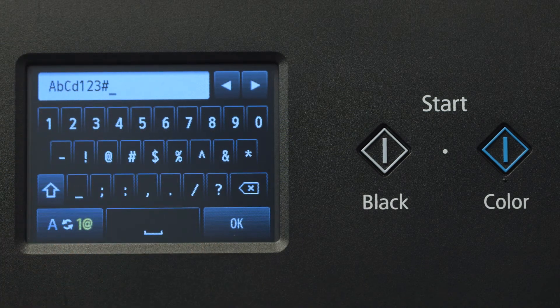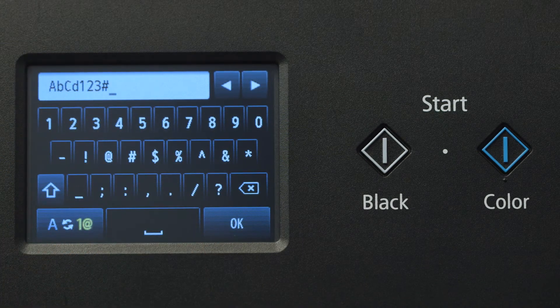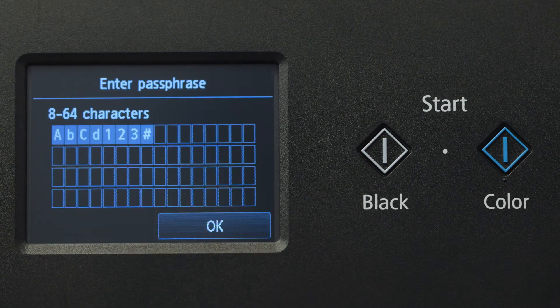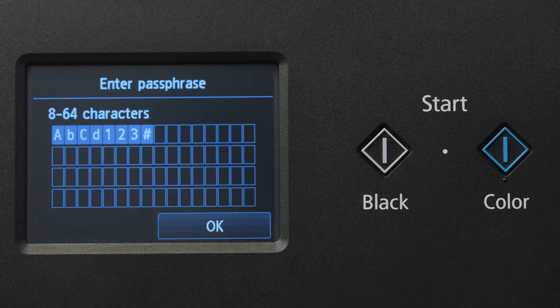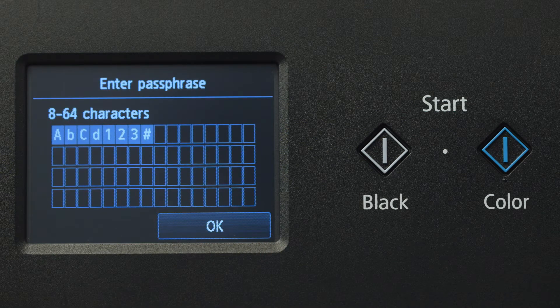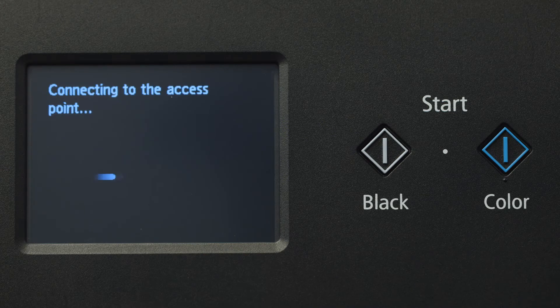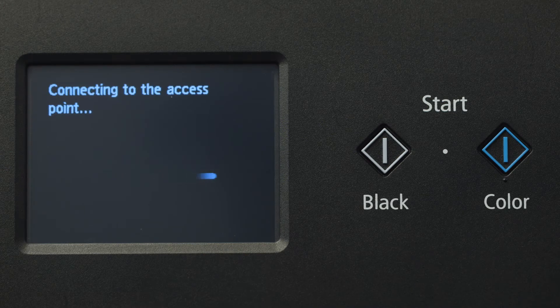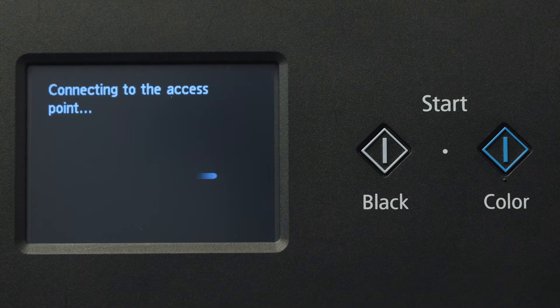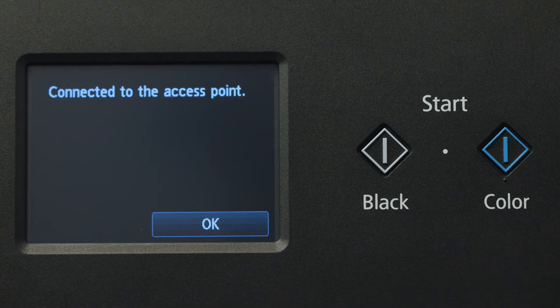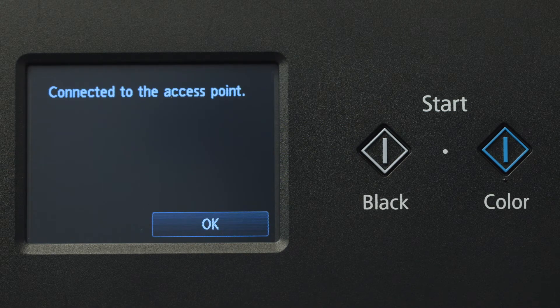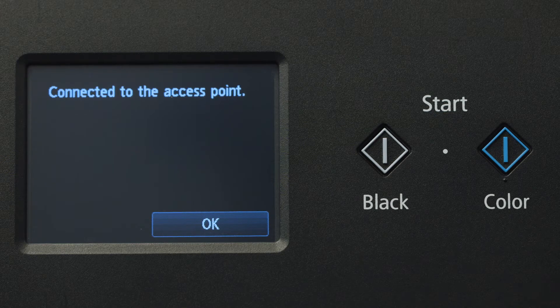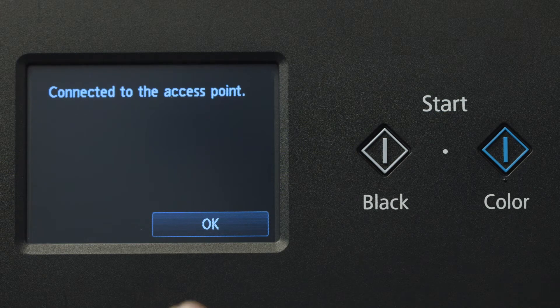When you've finished entering your password, tap OK. Tap OK again to connect to your wireless router. When you see this screen, your printer has connected to your wireless router. Tap OK.